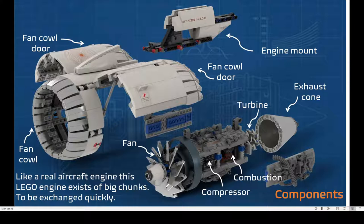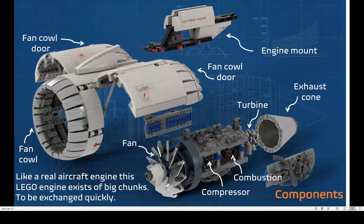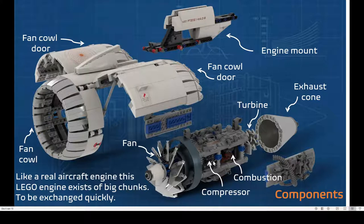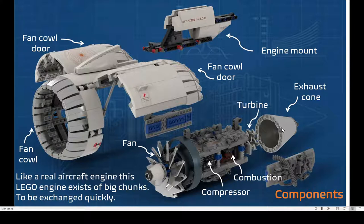This is the engine itself and you see the fan cowl, the big white body around the engine itself. And on the engine you see the big fan. You see the engine itself, within it the compressor, the combustion area and the turbine, and the exhaust cone.